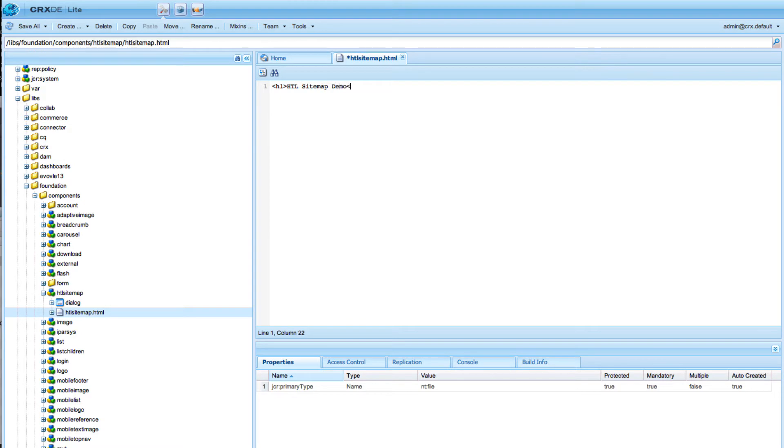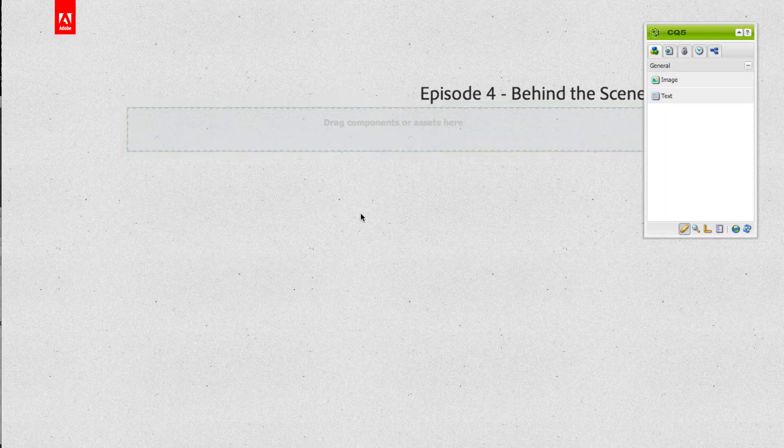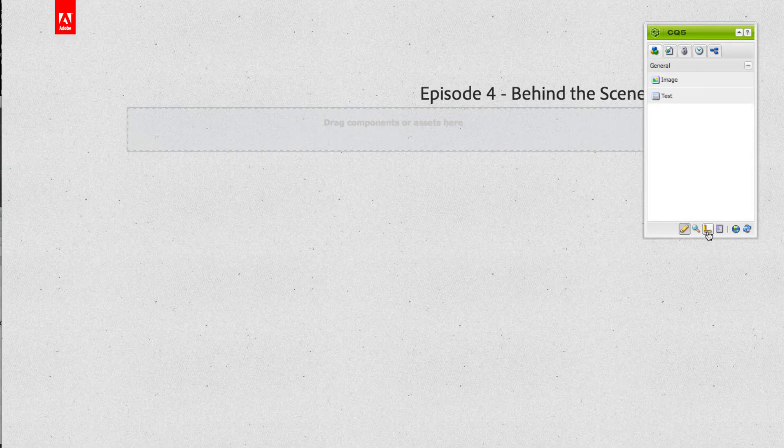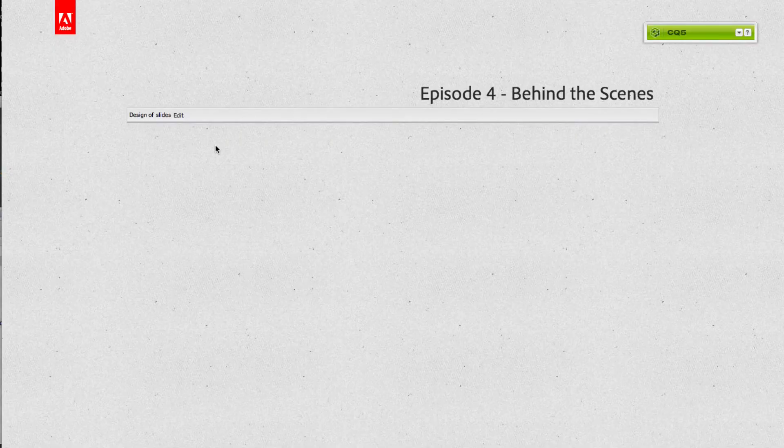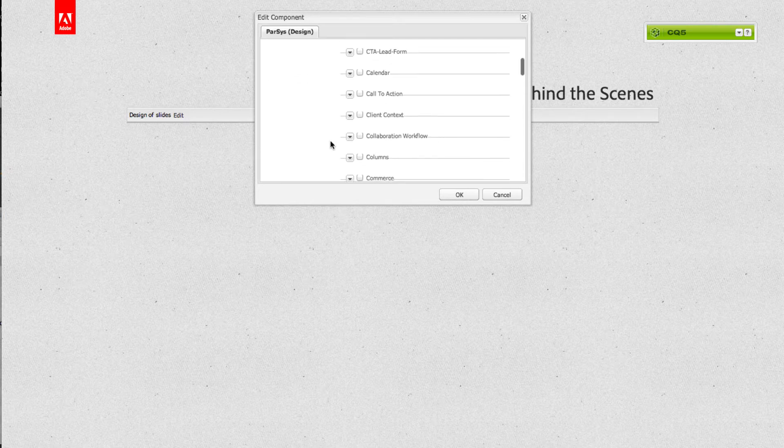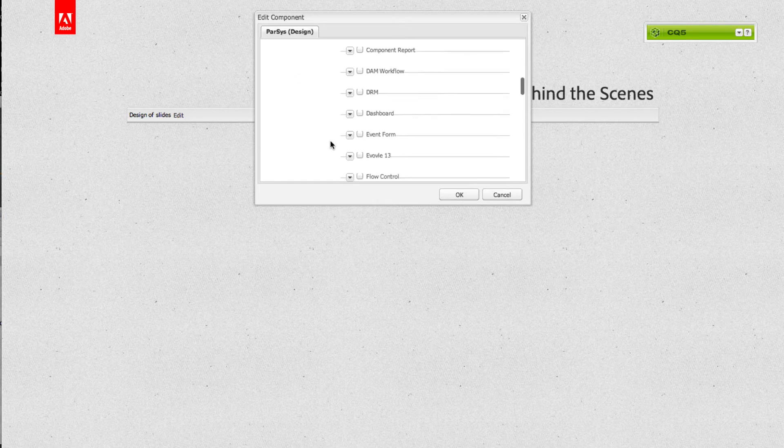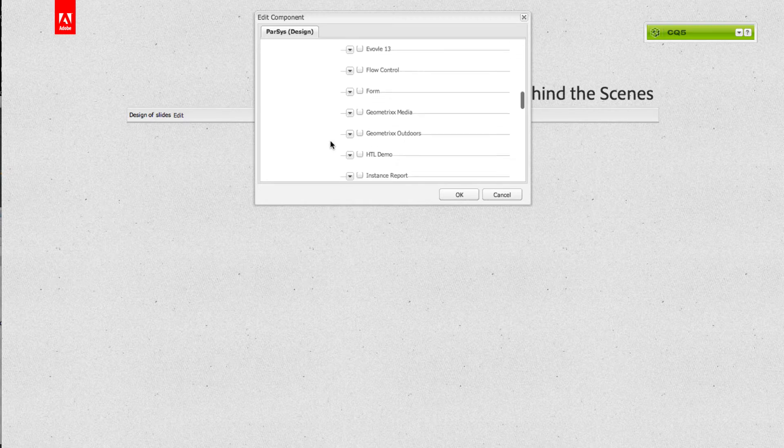Now we switch back to our CQ page. I reload the page and I will switch to the design mode, and then we will select the group HTL demo.